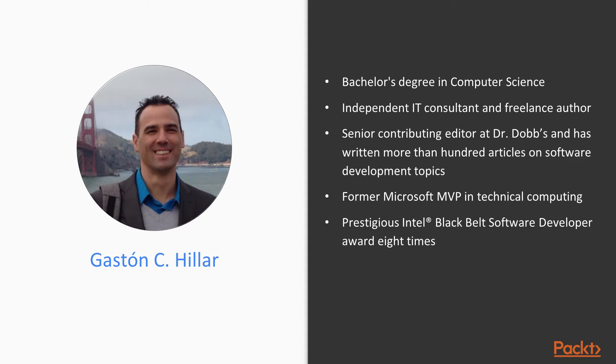Gaston C. Hiller is Italian and has been working with computers since he was eight. He has a bachelor's degree in computer science. At present, Gaston is an independent IT consultant and freelance author who is always looking for new adventures around the world.